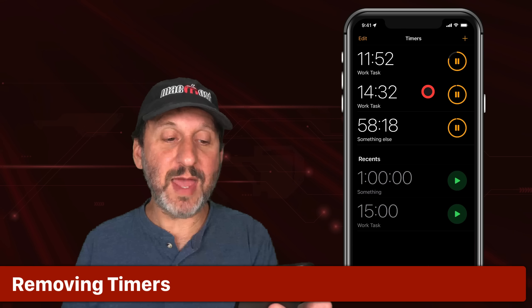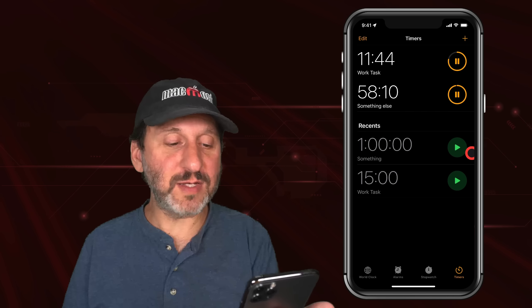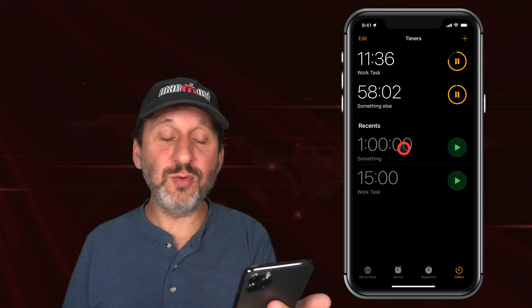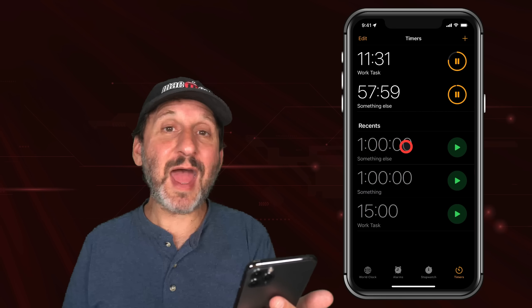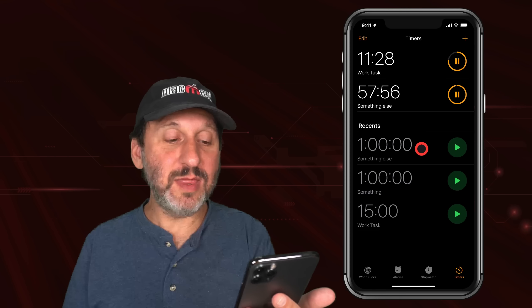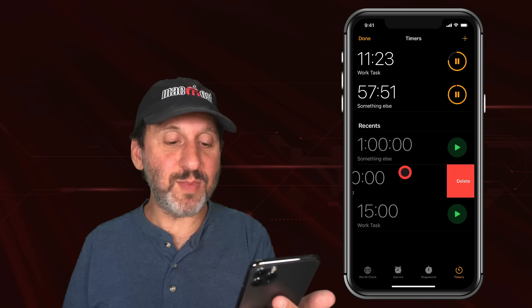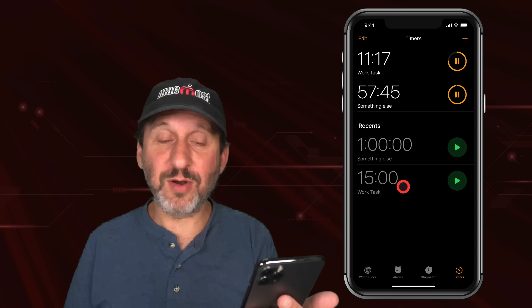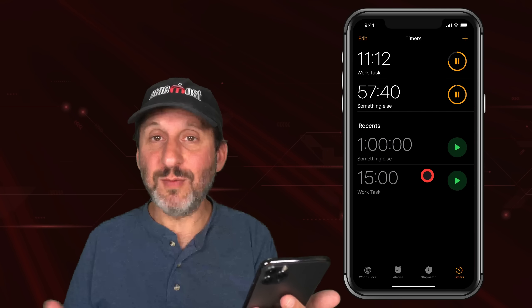To remove a timer you can go into it and tap Cancel, or you can just swipe to the left and delete it. One interesting note: even though I changed the name of a timer, Recents still has the old name. I found that if you pause and then resume the timer it adds it to Recents with the updated label. If you want to get rid of a Recent entry, swipe to the left and delete it to keep your Recents list clean — leave only the ones you might use again.